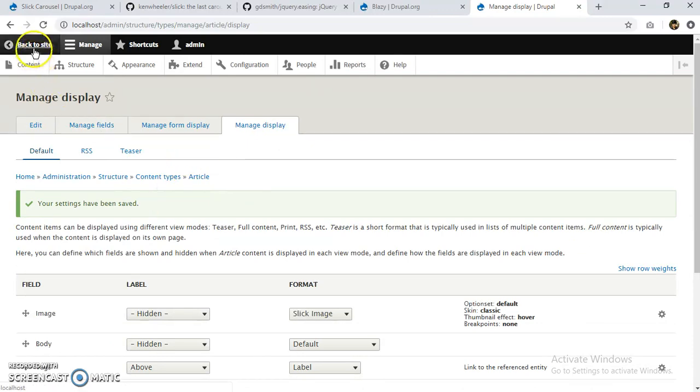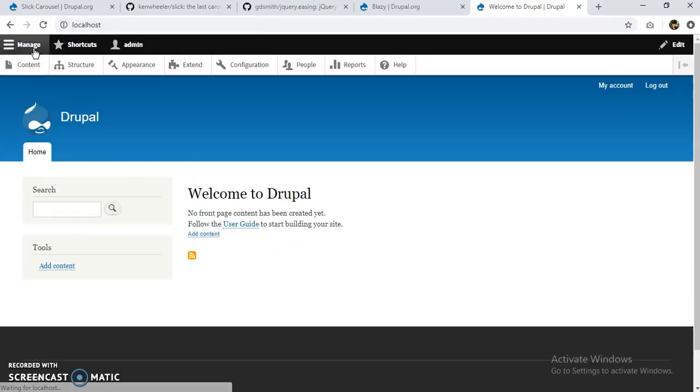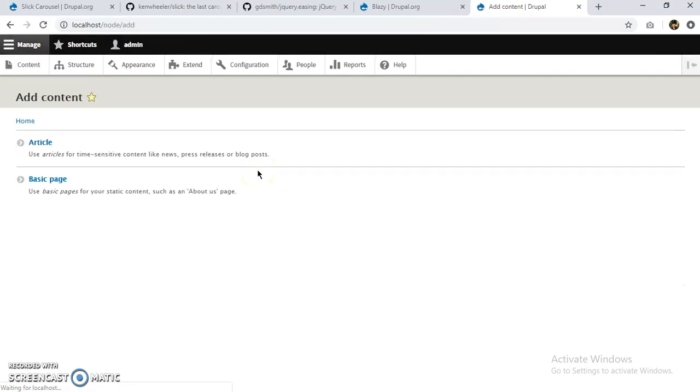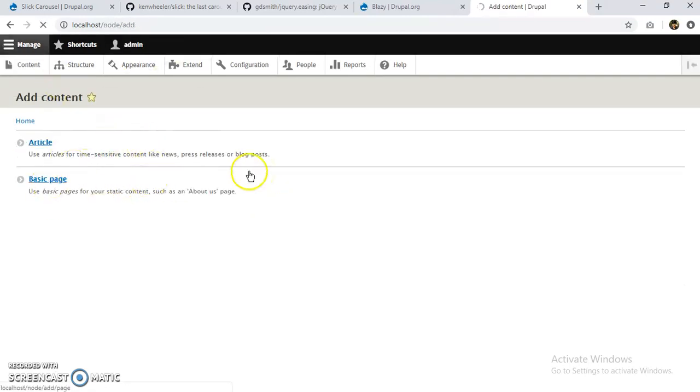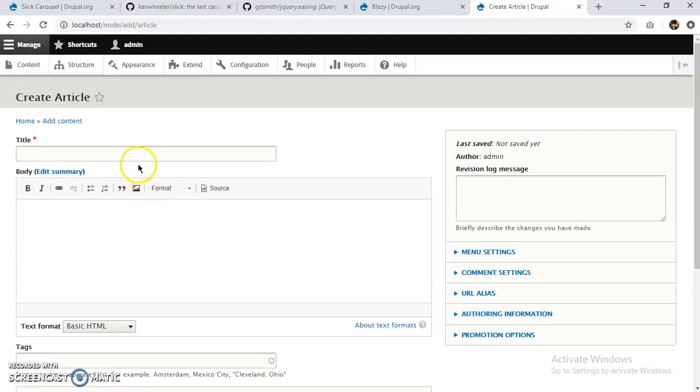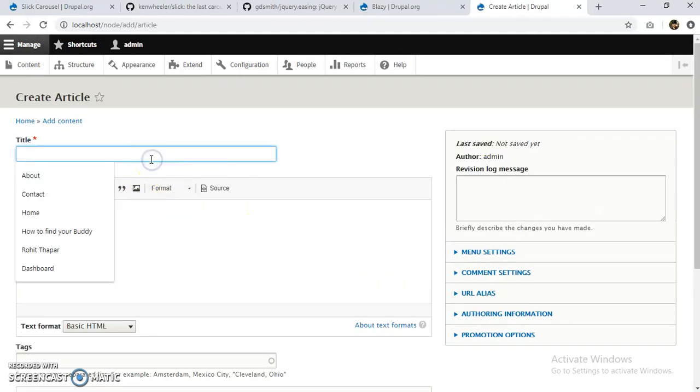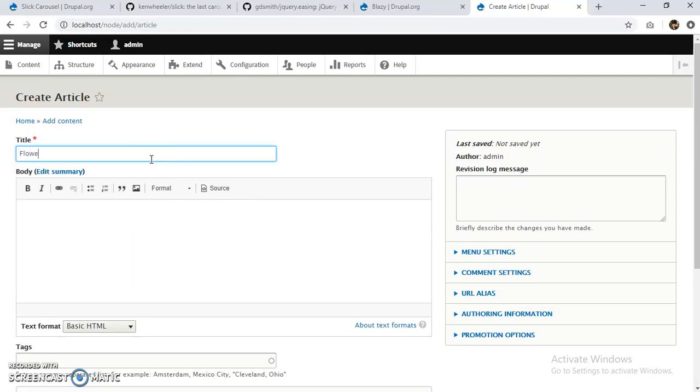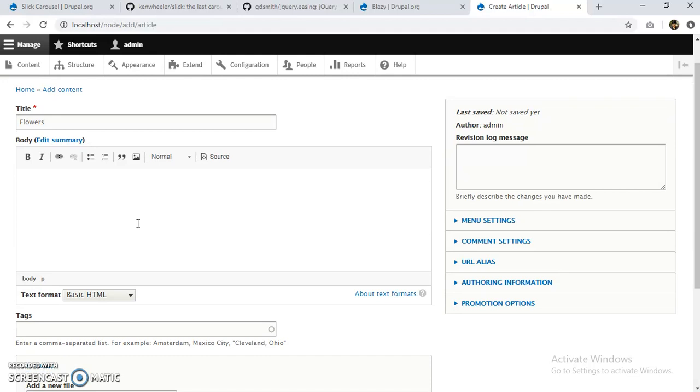So let's go back to site. I'm going to create an article again. You can select any content type. You can create your own content type for that. This is a local installation, this is a dummy installation, so I'm just using an article. Let's name this 'flowers.' We can add body, anything. This article is about flowers.